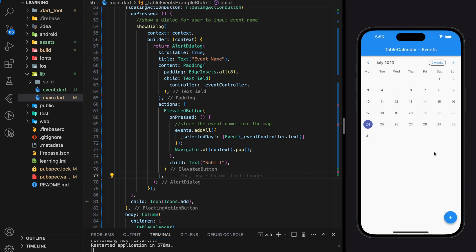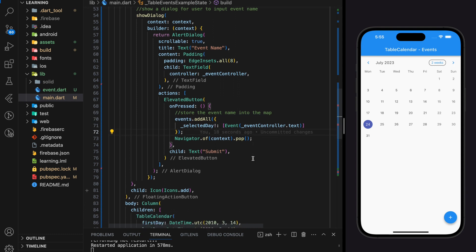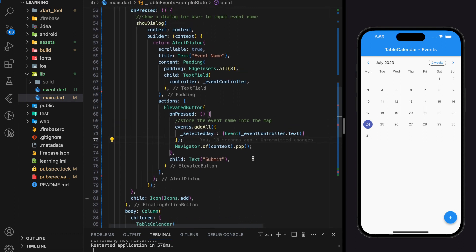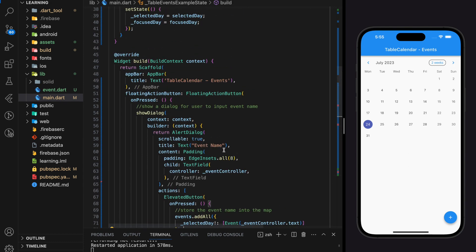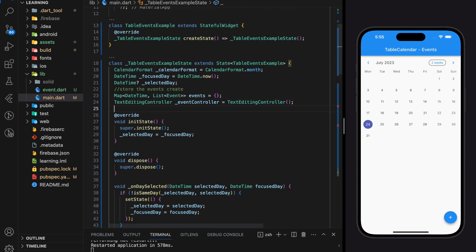As you can see, when I enter a title and click the submit button, the dialog closes and nothing happens. This is because we have not added a display widget to reflect the added event in the UI. So next I will be creating a simple ListView to show the added events on the UI.